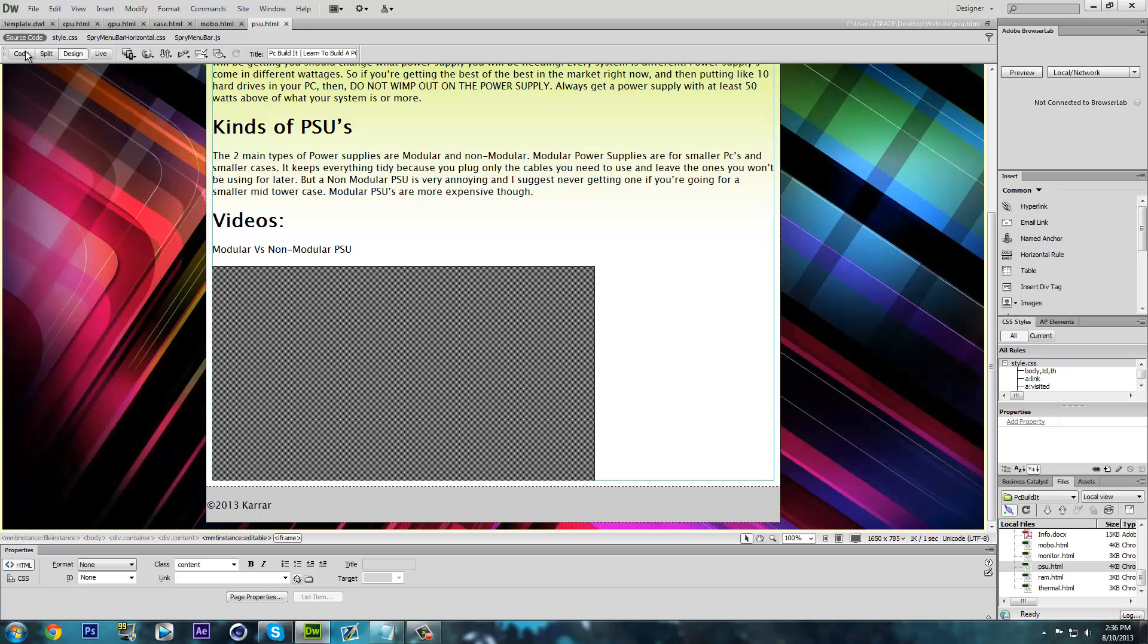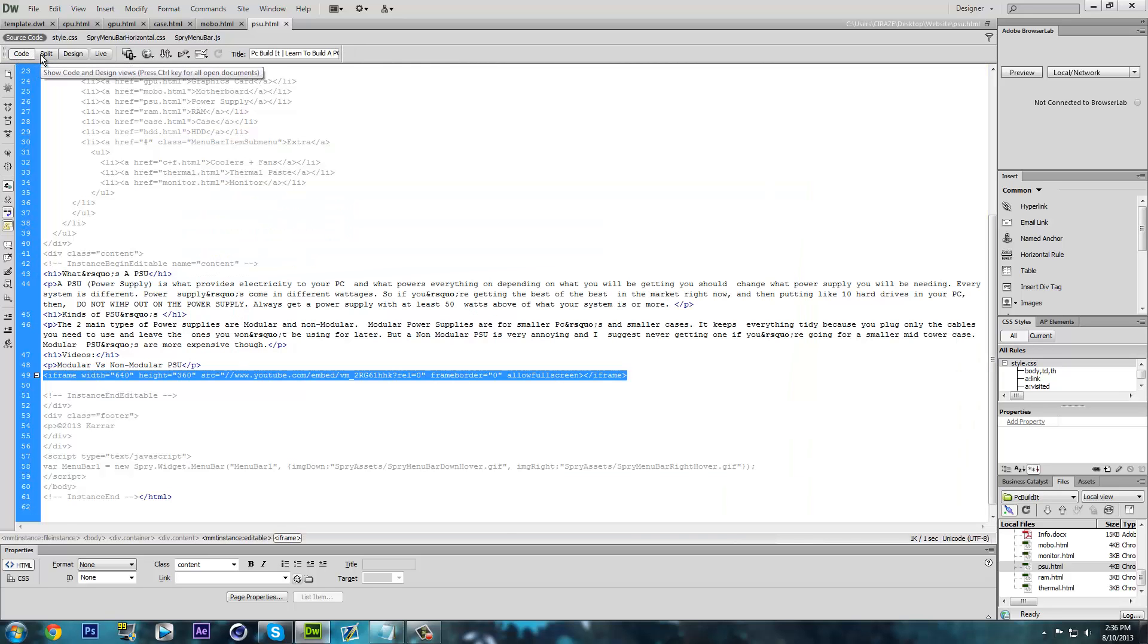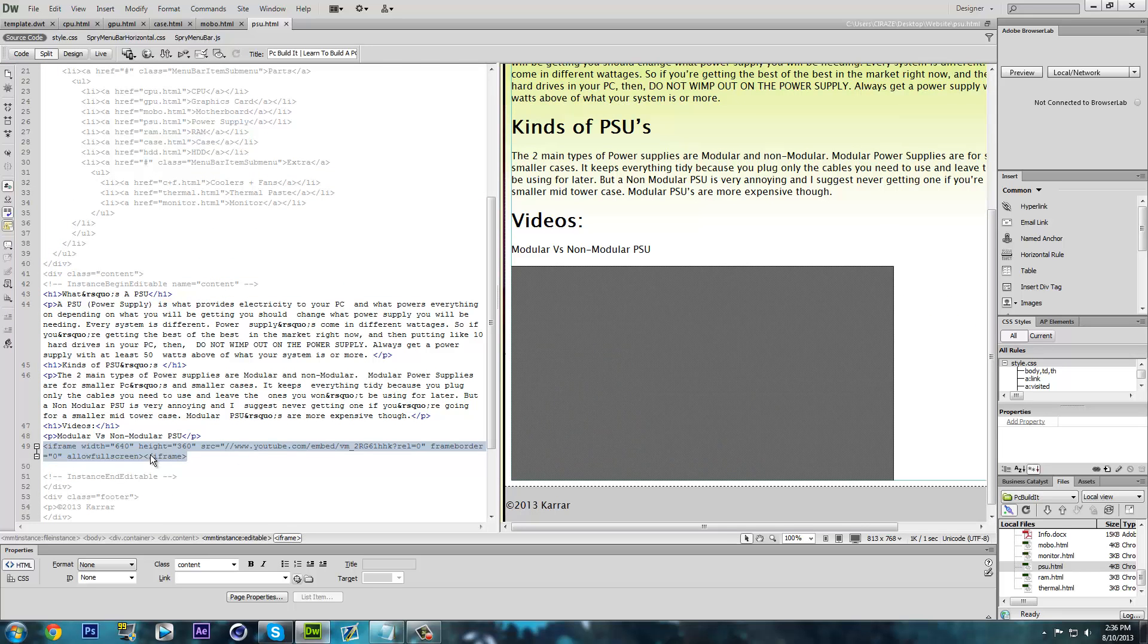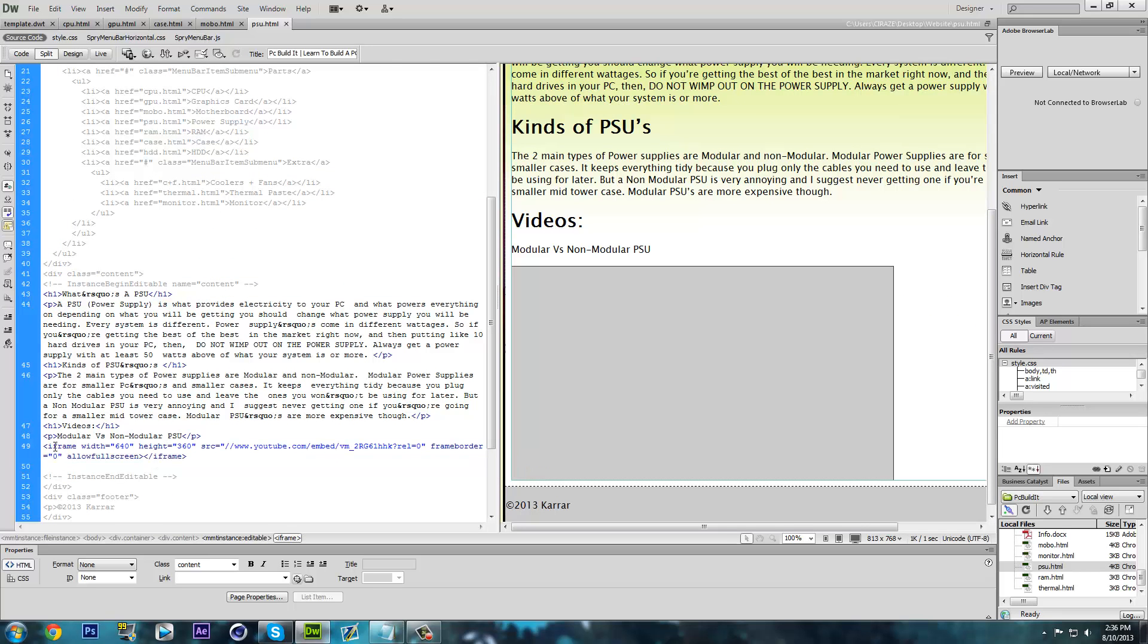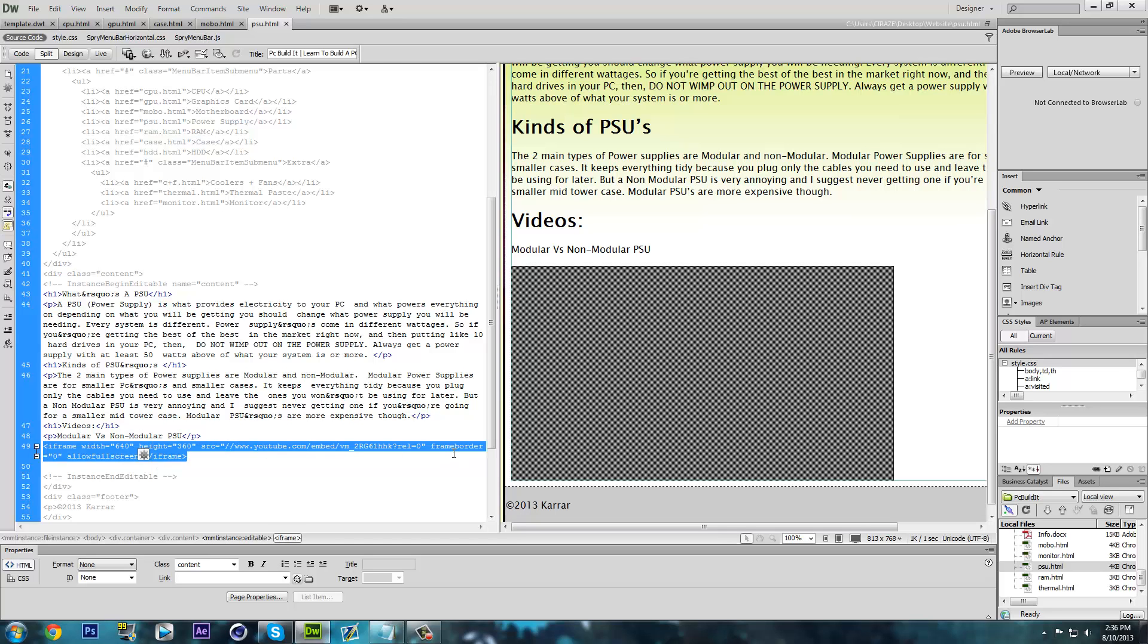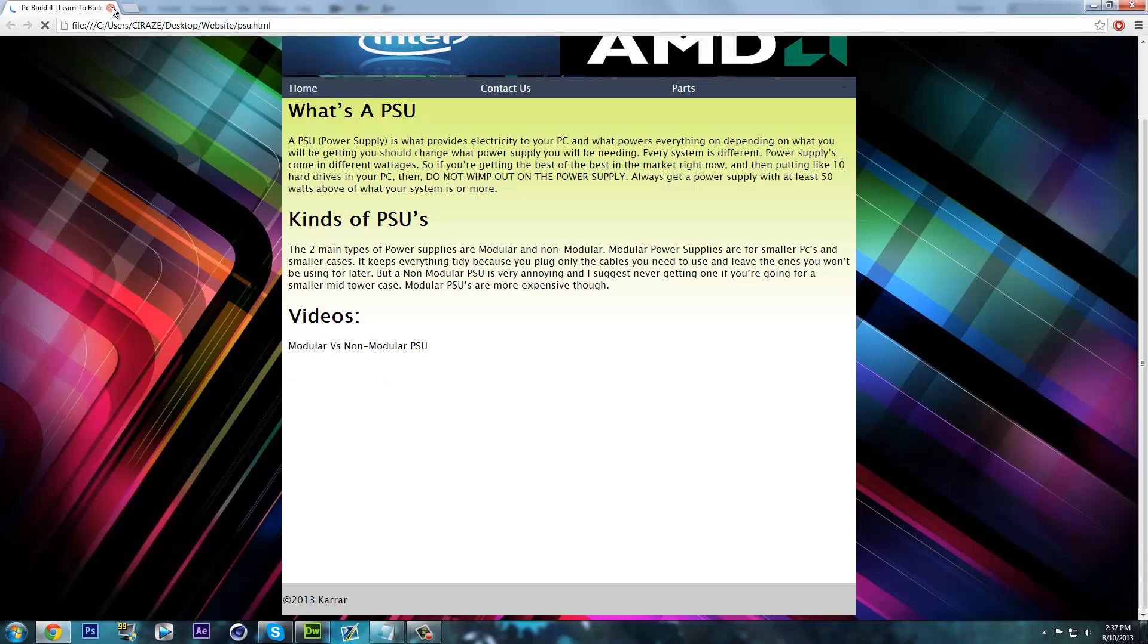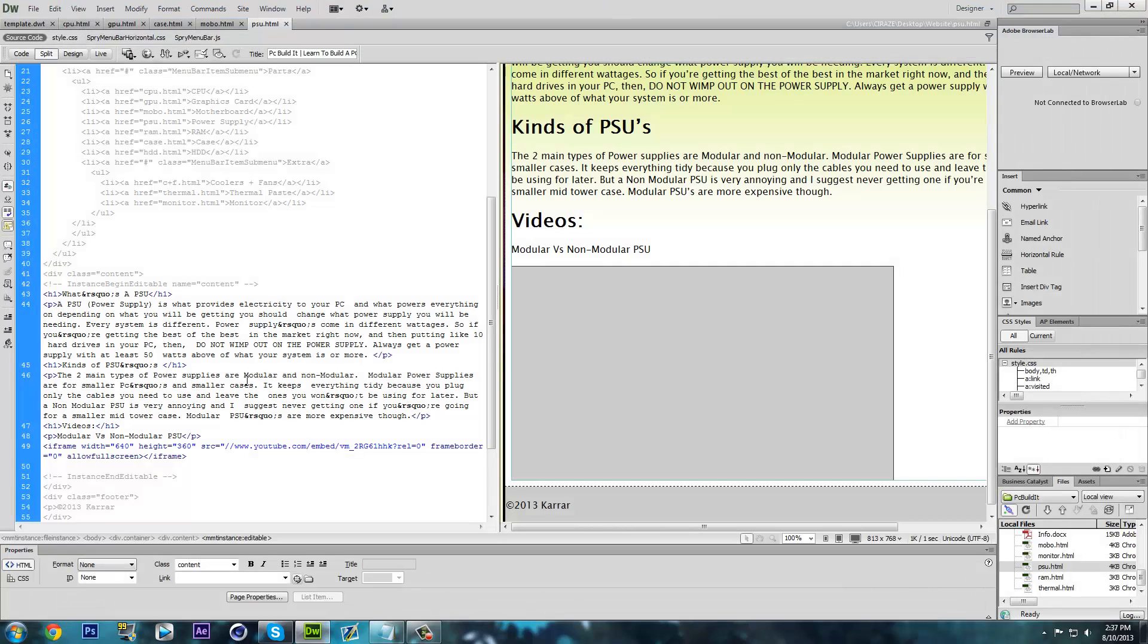This is what it looks like. If I go in the code, it's right here and this is the embed link that you find on YouTube. And if I go ahead and run it in Chrome right now, it doesn't show up.